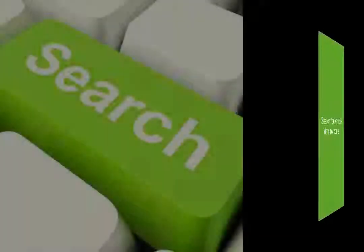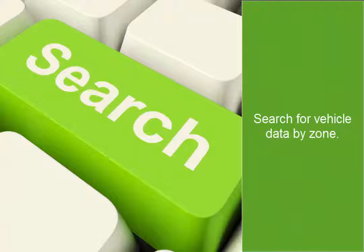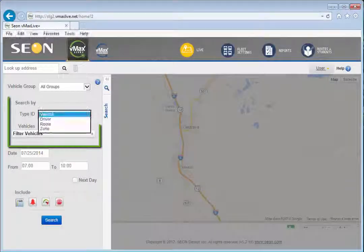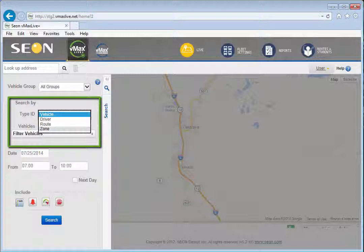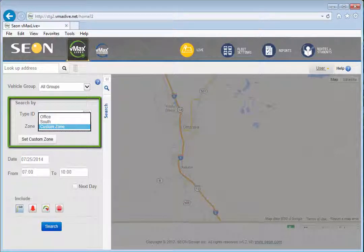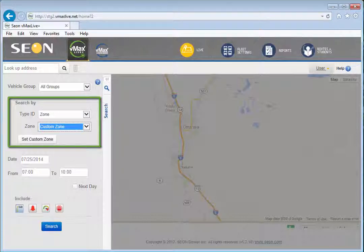Also new is the ability to search for vehicle data by zone, in addition to searching by vehicle, route, or driver. You can choose from the list of available zones, or you can create a custom zone to isolate a particular street address or cross street.